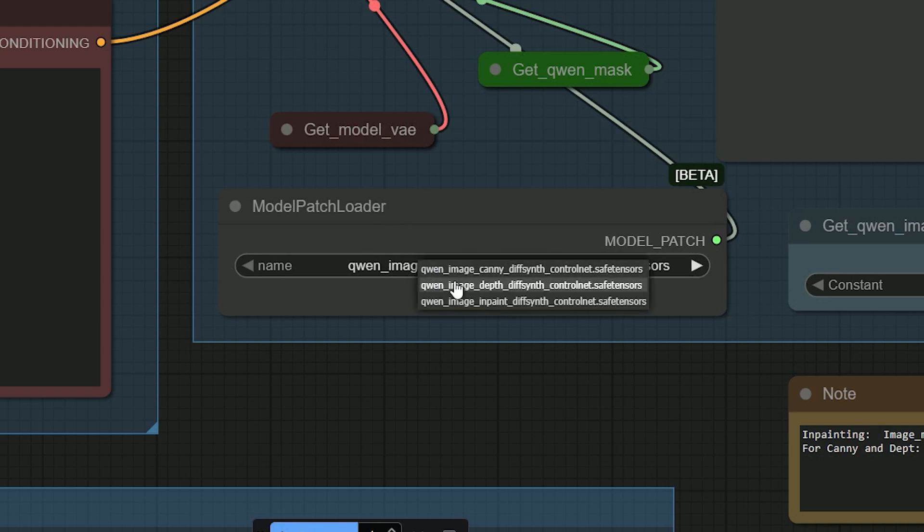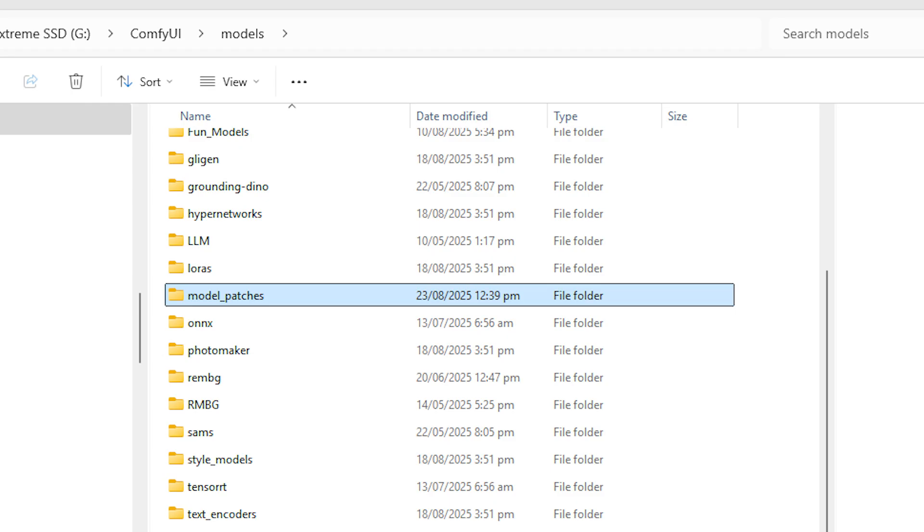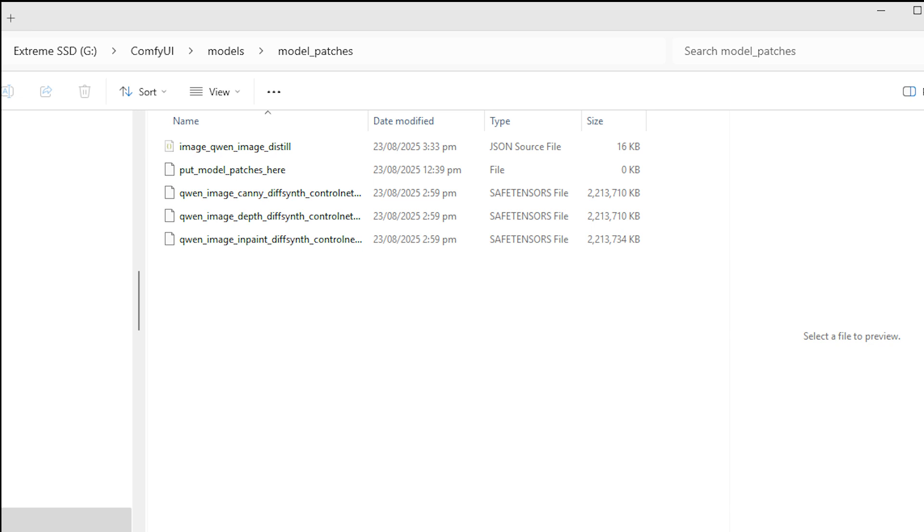After you update your ComfyUI, open the ComfyUI models folder and you'll see a new folder called Model Patches. Put the Quen Image control models in your ComfyUI models model patches folder, then restart ComfyUI or you can press R to refresh models.